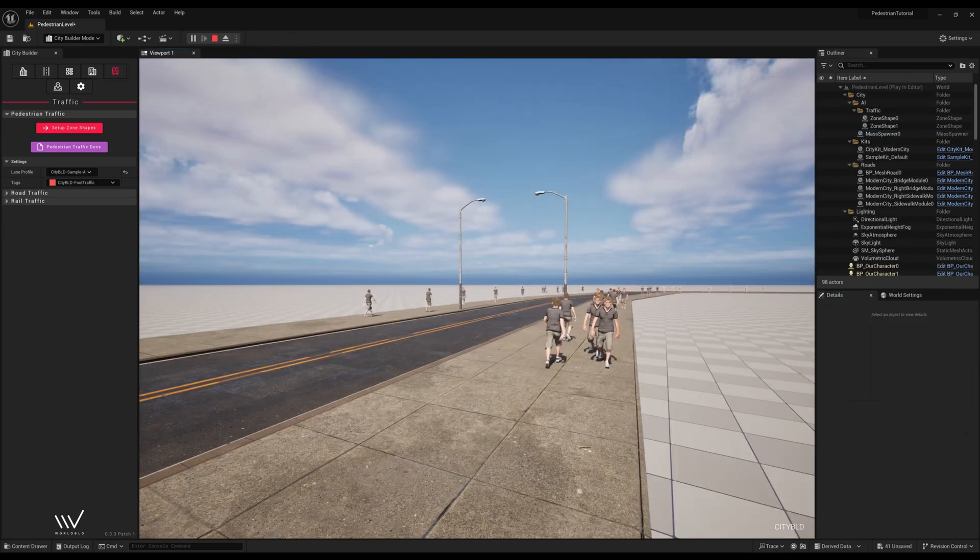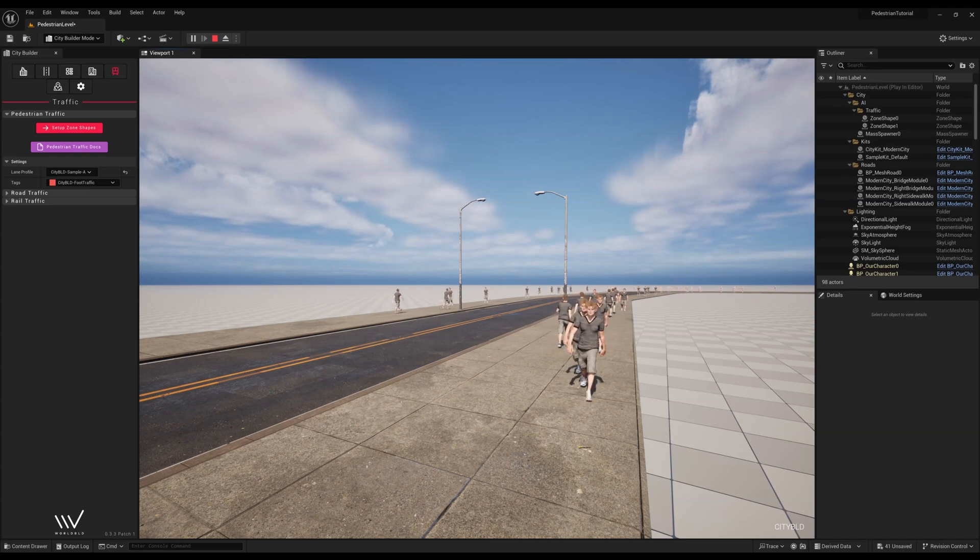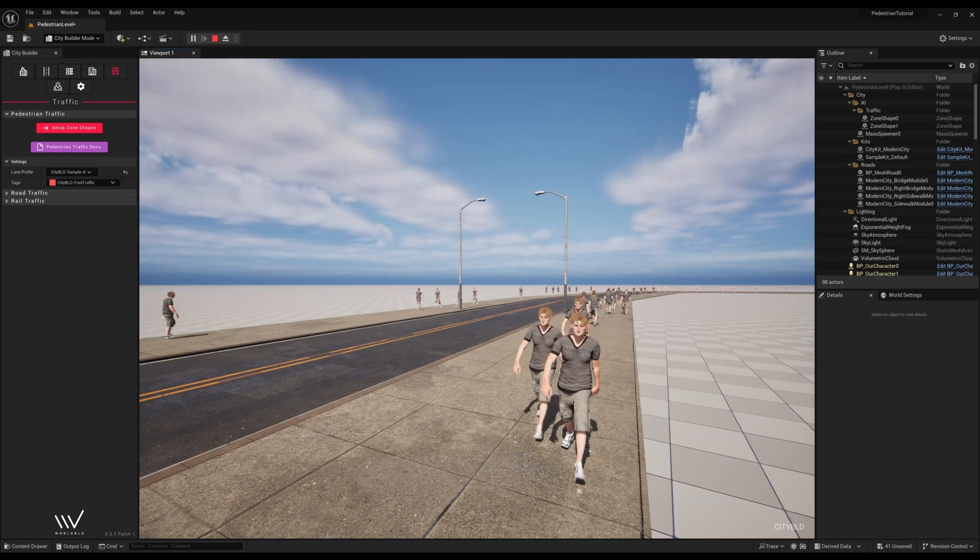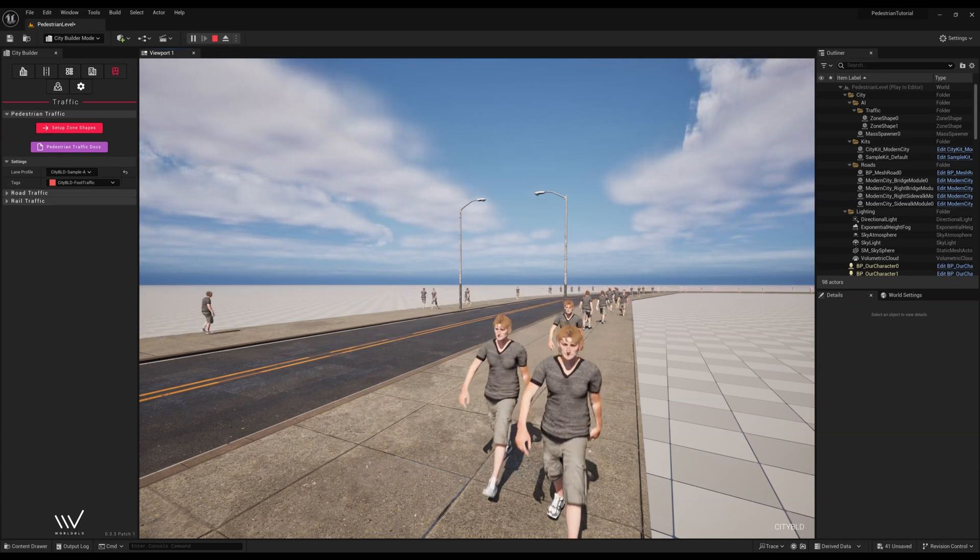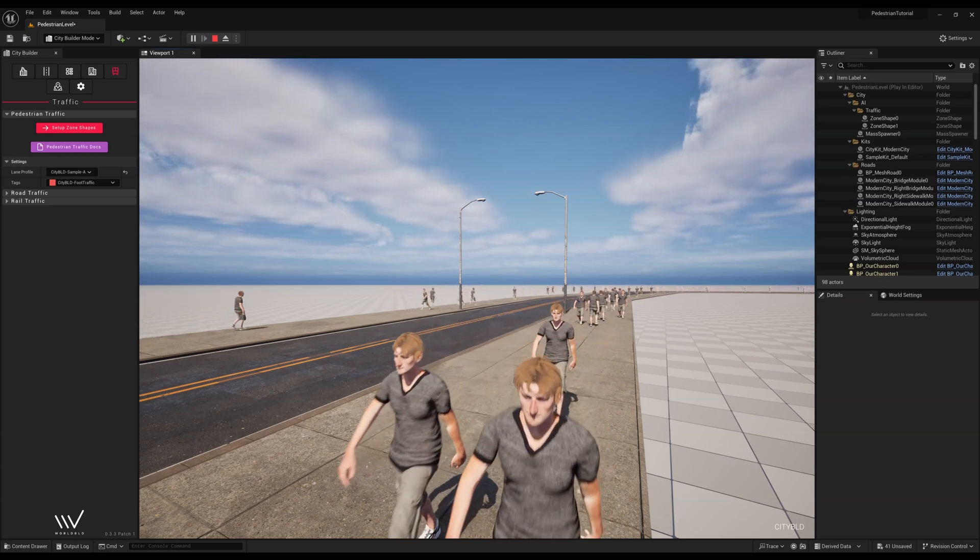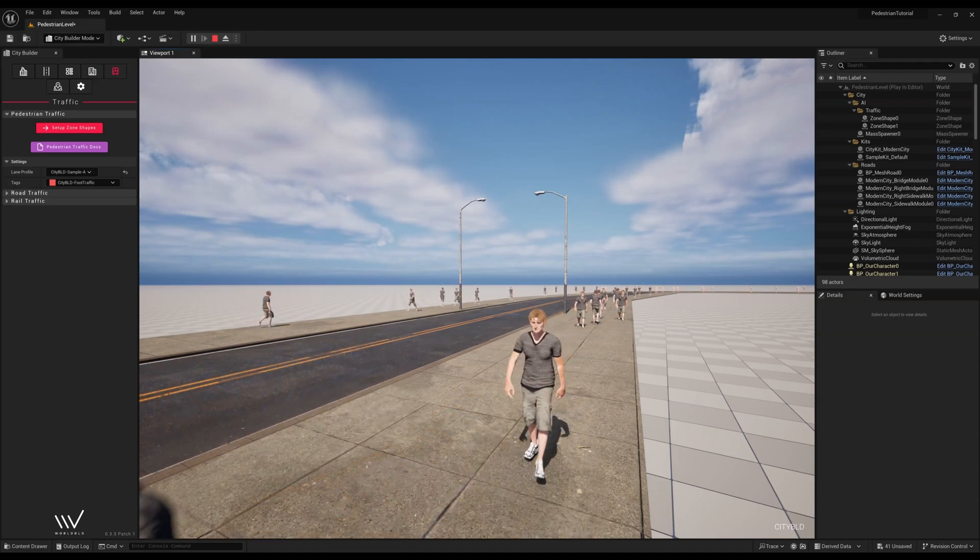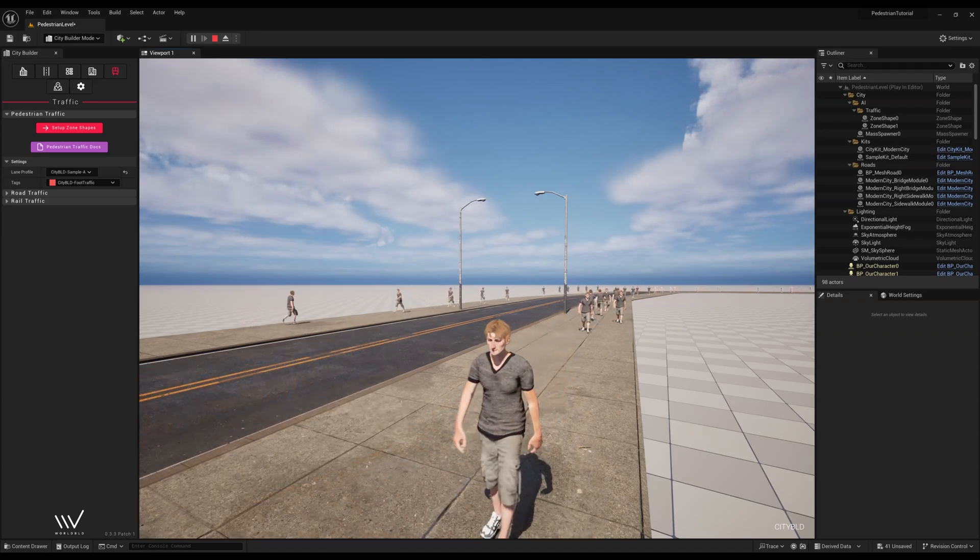Thank you for watching our tutorial on pedestrian AI. As always, we wish you the best on your devving journey and stay tuned for more tutorials. Goodbye.